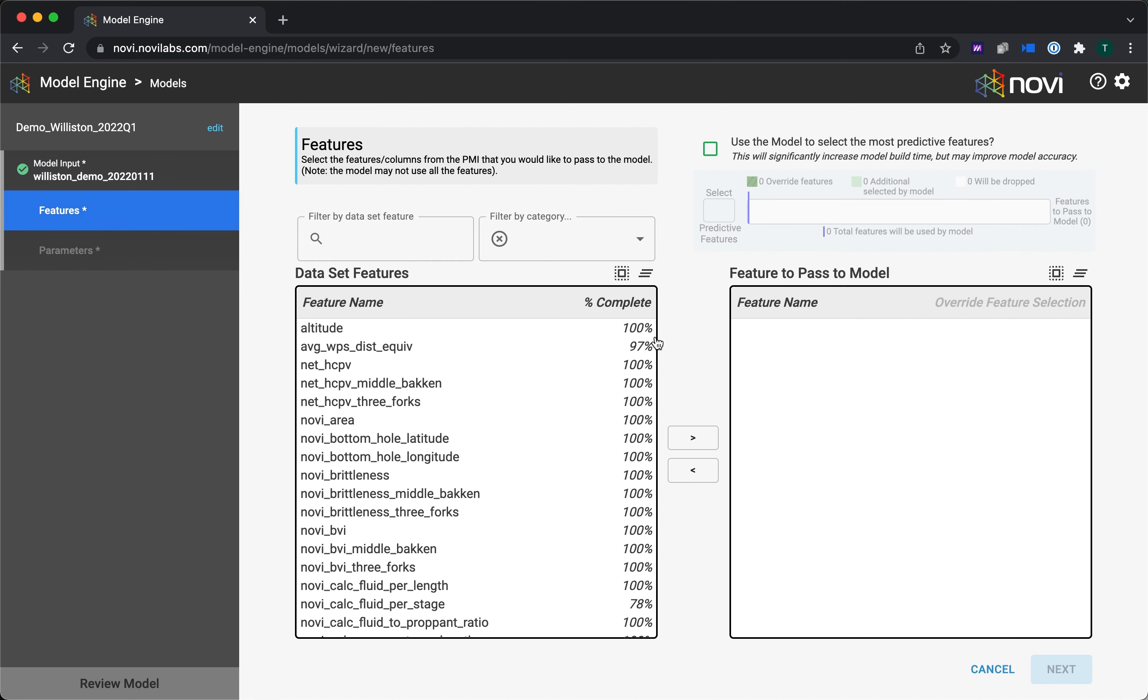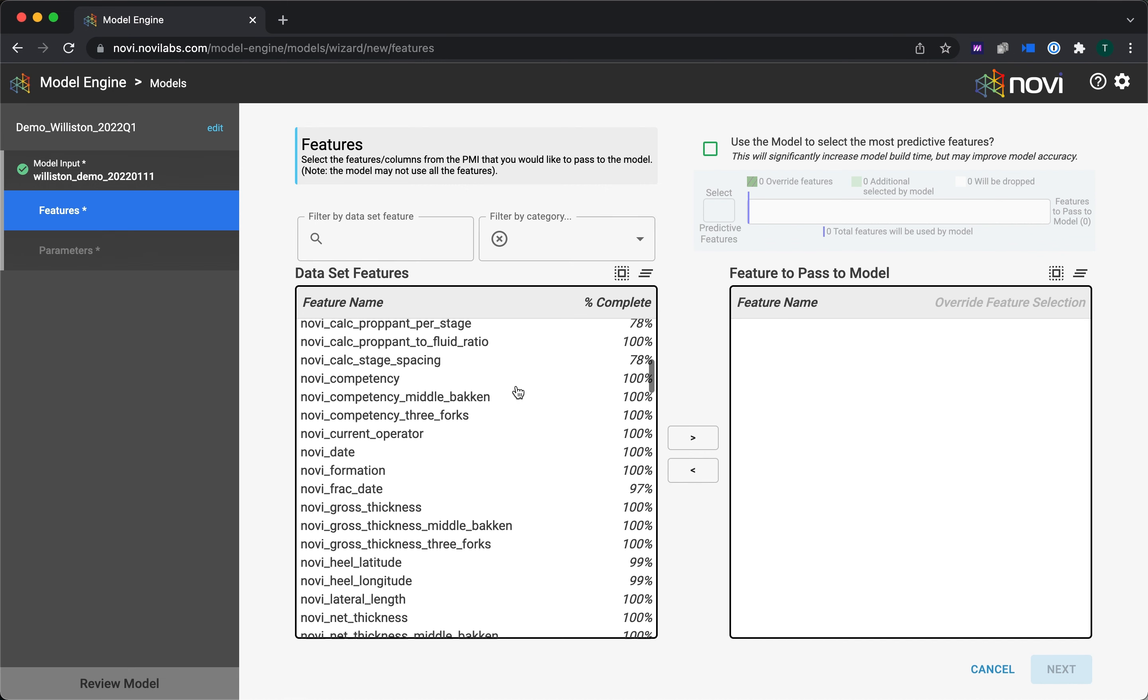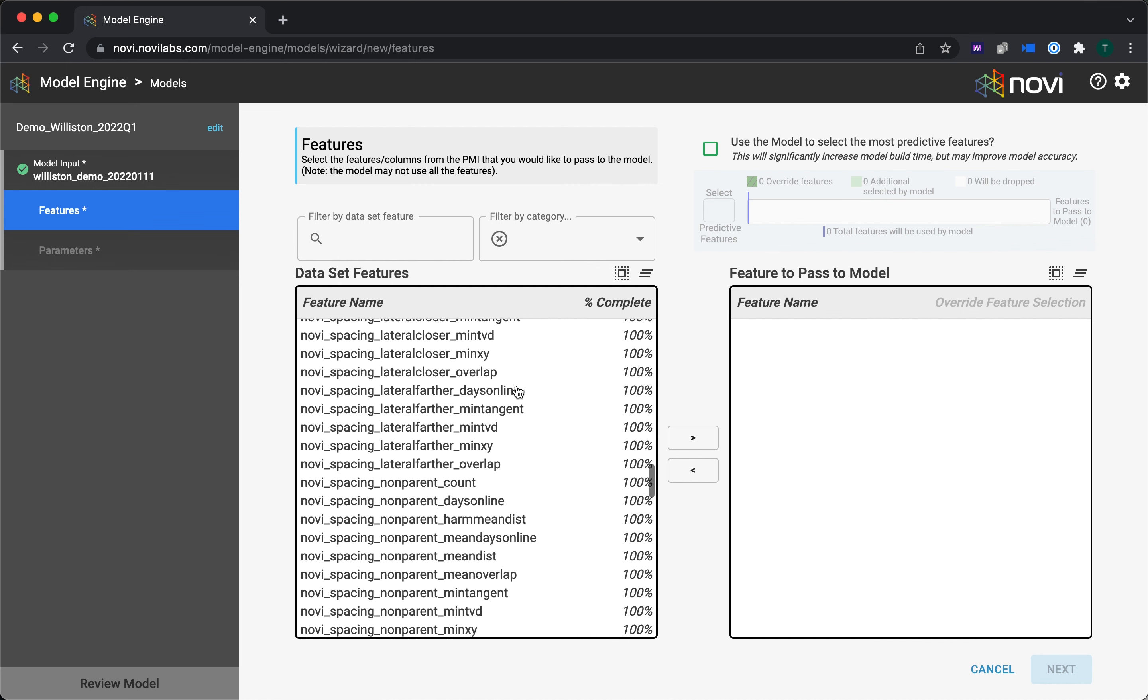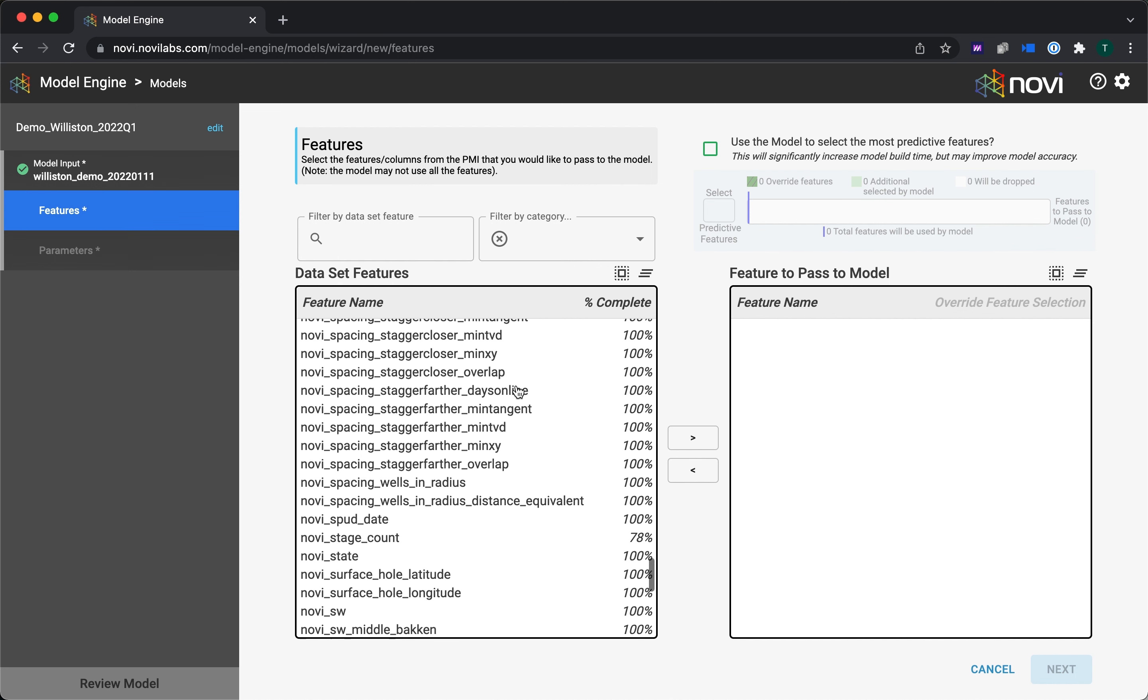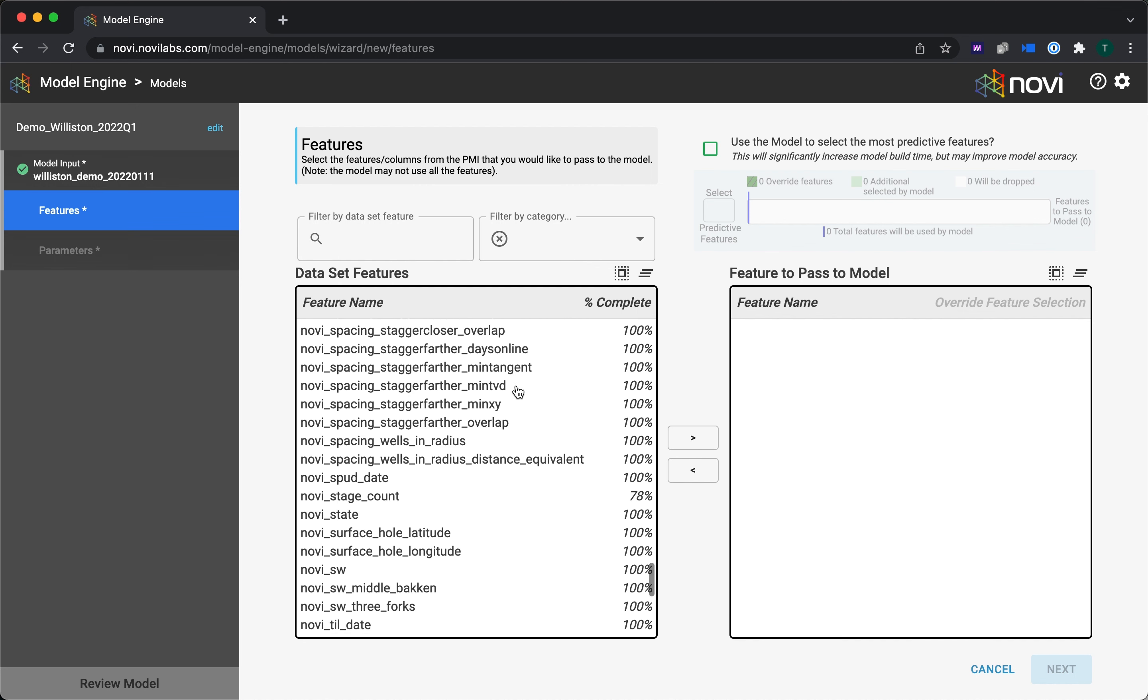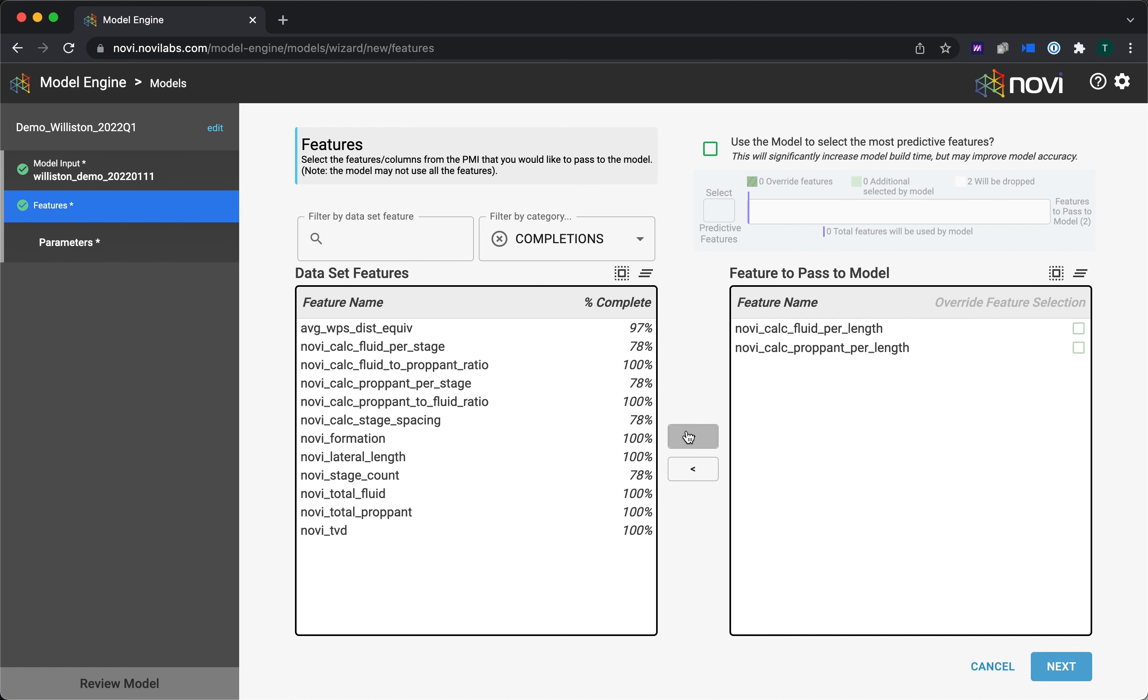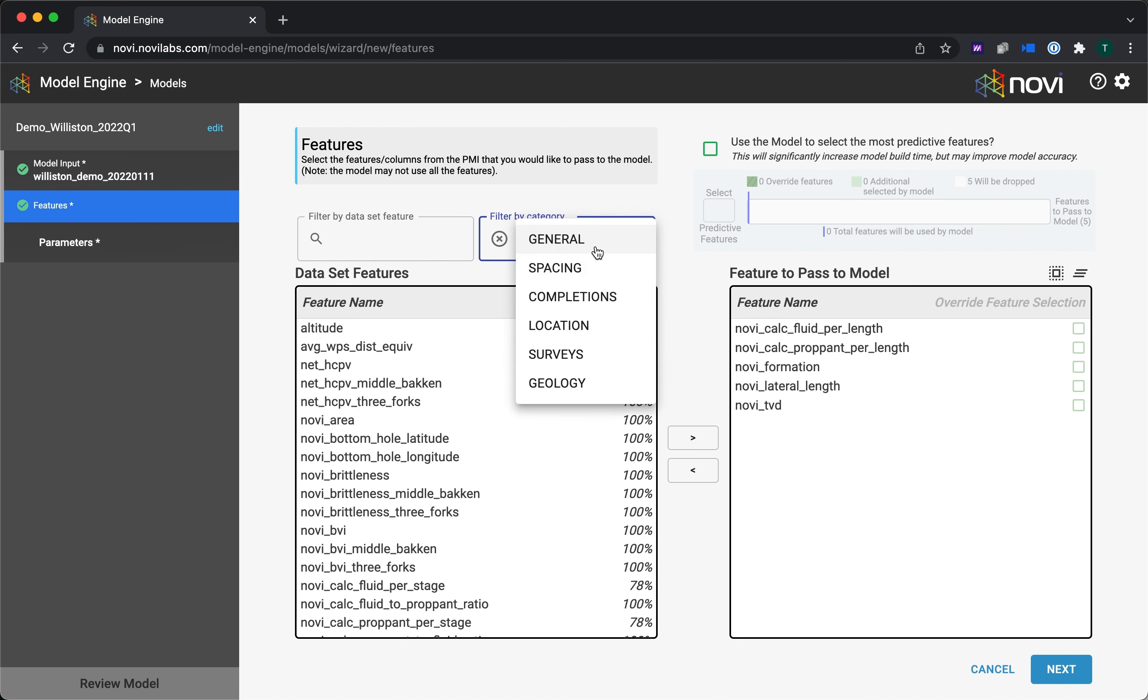Hit the Next button. So now I get a chance to choose which features the model is going to use. Features are kind of a machine learning speak for variables. And you see here over on the left, we have hundreds of different variables that we generate. These can be coming from subsurface. You can upload your own here as well. But really, there's a lot of those. So I'm going to just filter it down to completions for now. You see I've got all the basics here. I want to include profit per length. That's going to be pounds per foot in this case. Fluid per length.